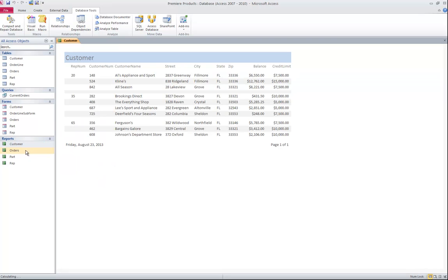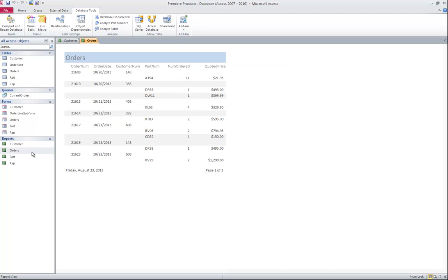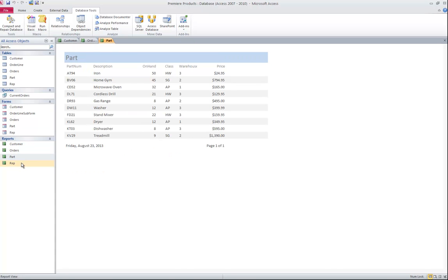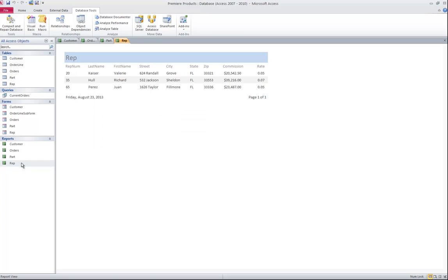I also have four reports. While a form is designed for on screen, a report is designed for a printer. So I have the customer report, the orders report, the part report, and the rep report.